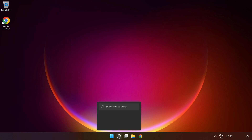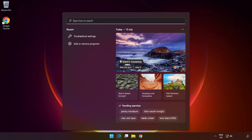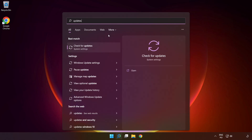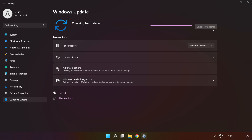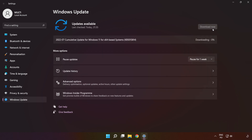Click the search bar and type 'update.' Click 'Check for updates.' Click 'Check for updates' again and wait. After it completes, click close and restart your PC.